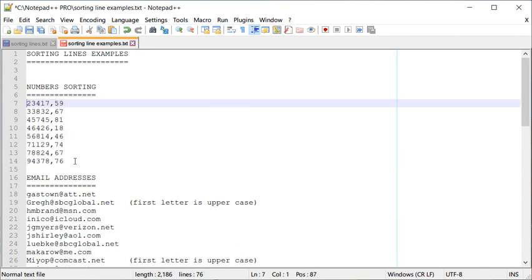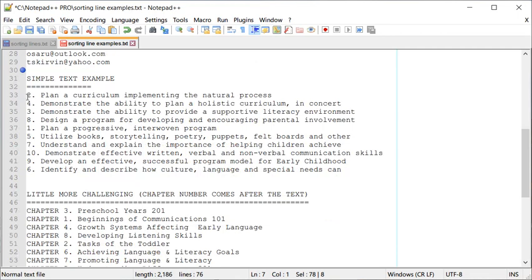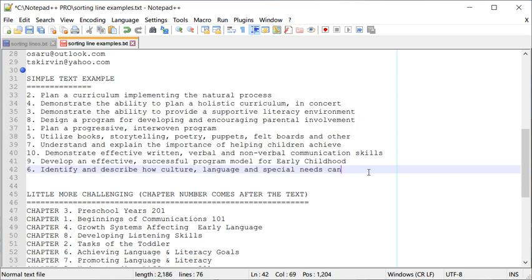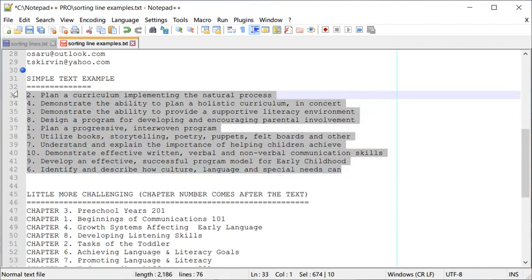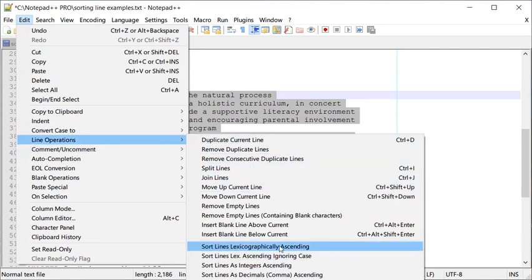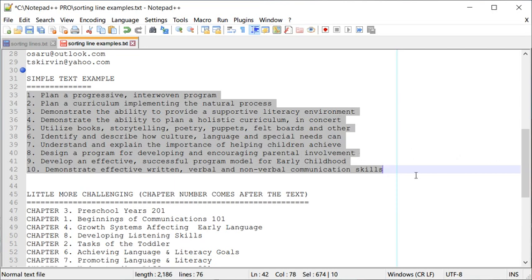Let's go a little further with a more complex example. Say you have a chapter list with text and a number at the beginning, and you'd like to sort them in ascending or descending order. I'll select these lines — the chapter numbers are jumbled up — go to Edit > Line Operations, and use Sort Lines as Integers. And now they're in a nice ascending order.